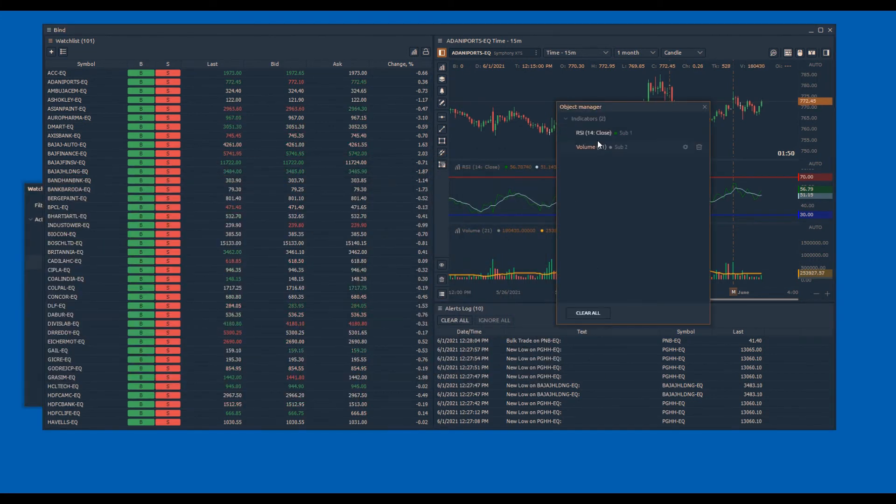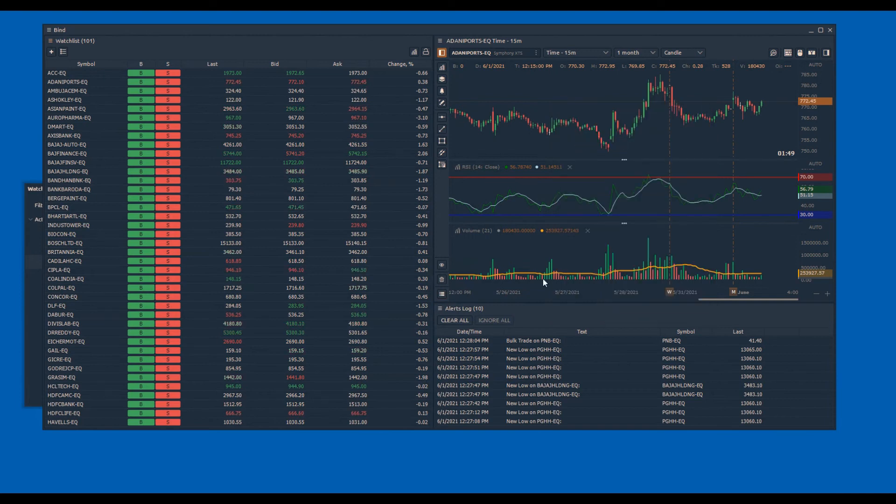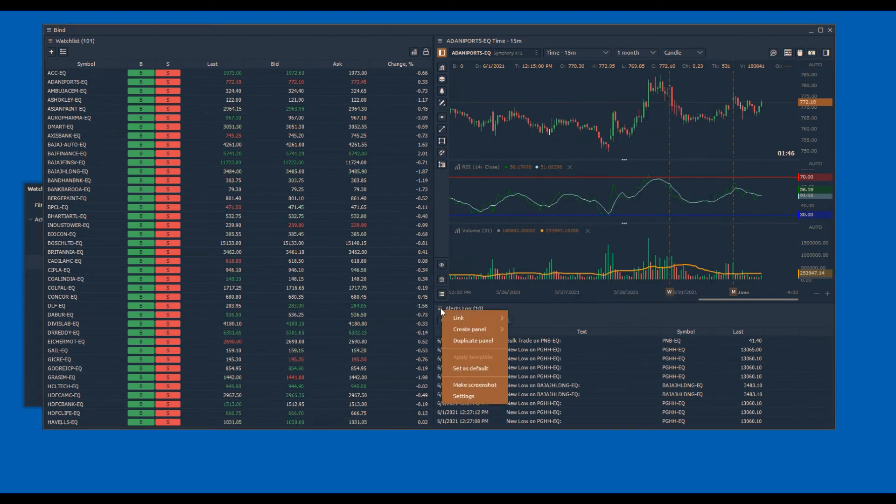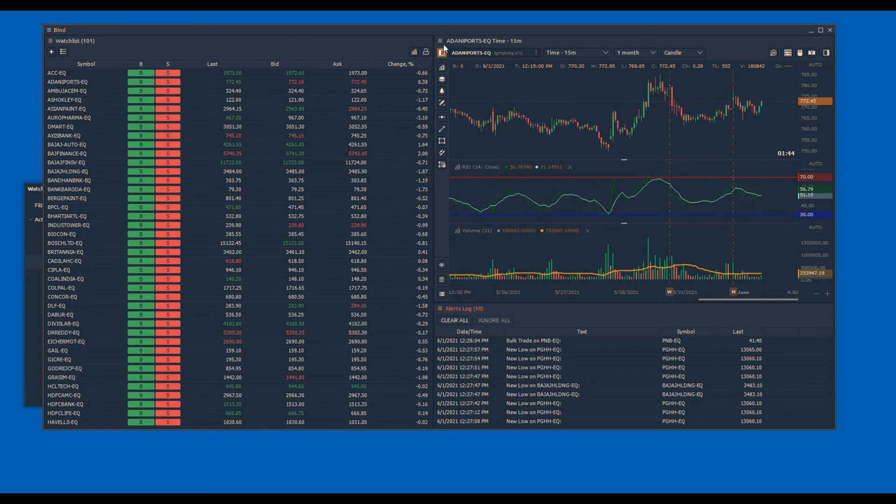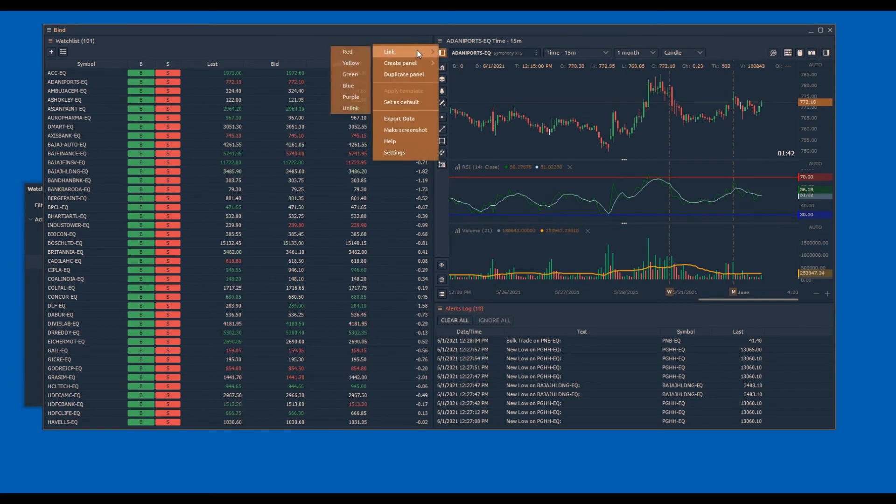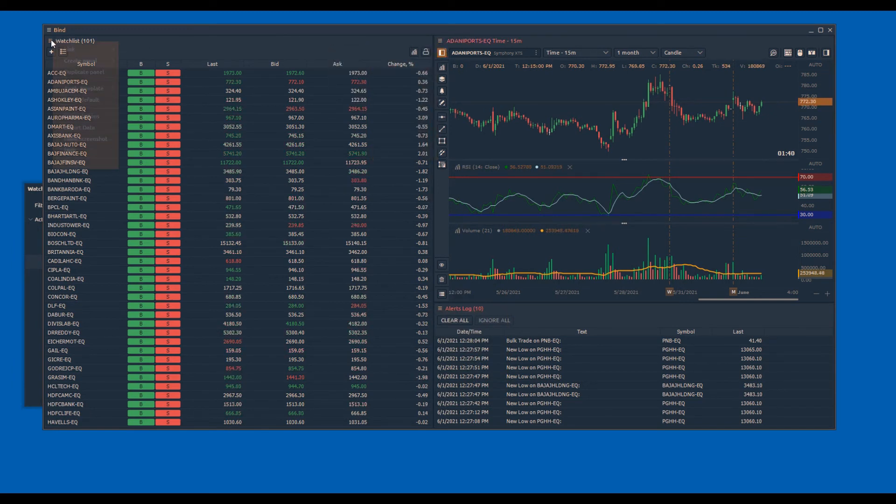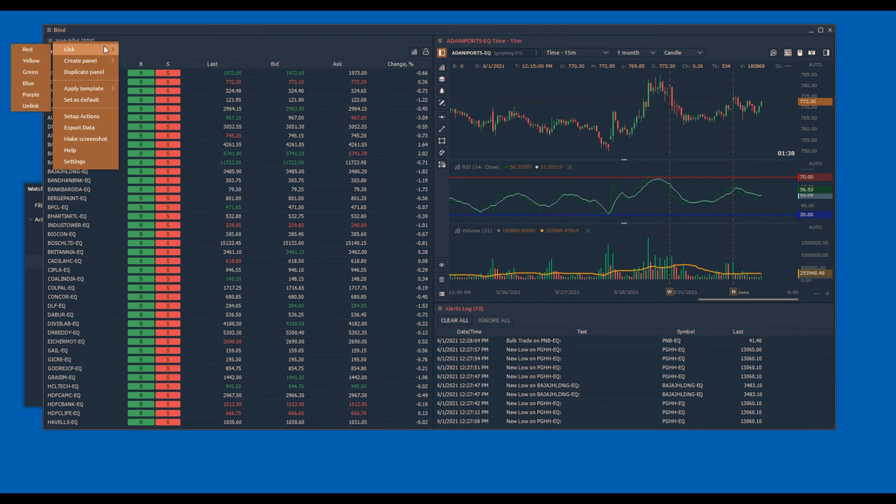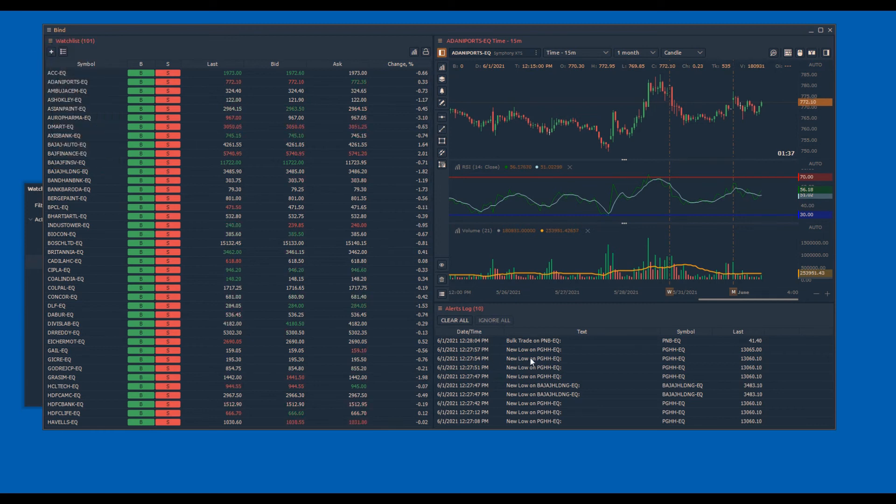When the events are triggered for the set conditions, an alert is generated and can be seen in the Alert Panel. Alert Panel can be linked to the Chart Panel using the Symbol Linking feature to quickly view the chart.